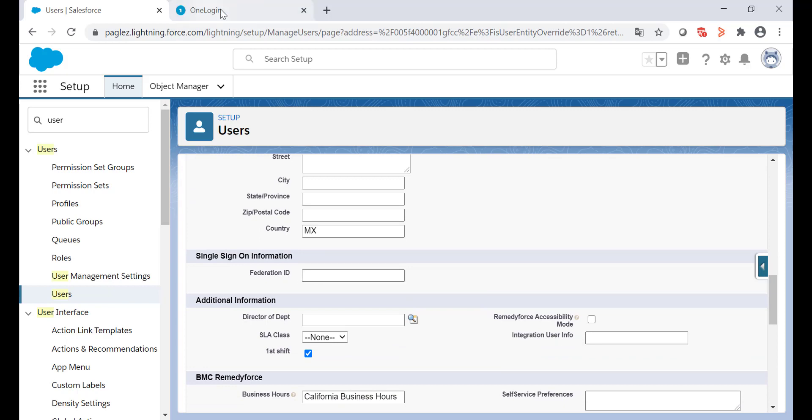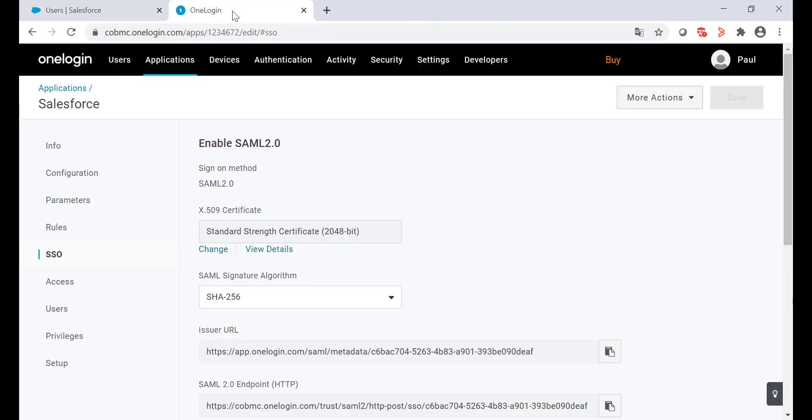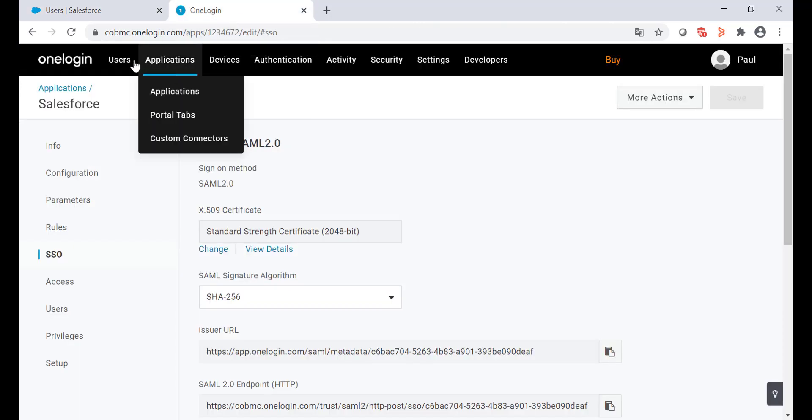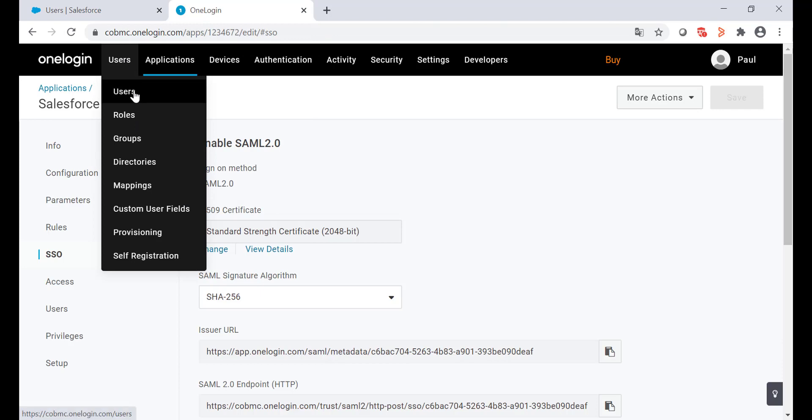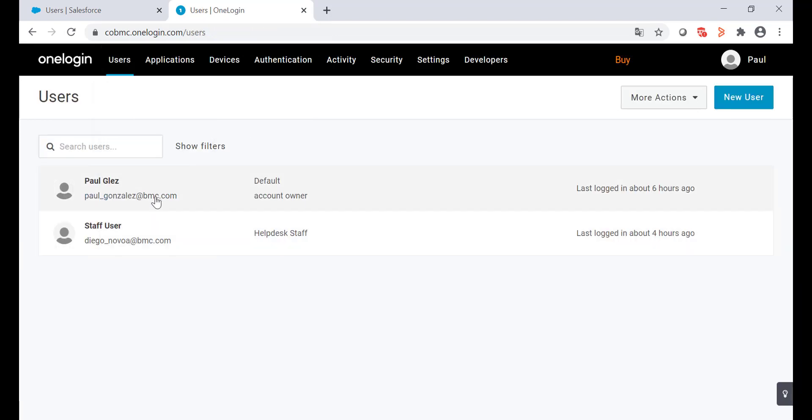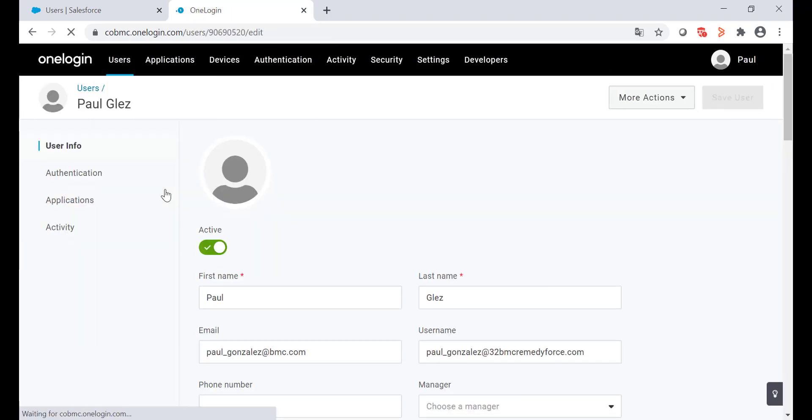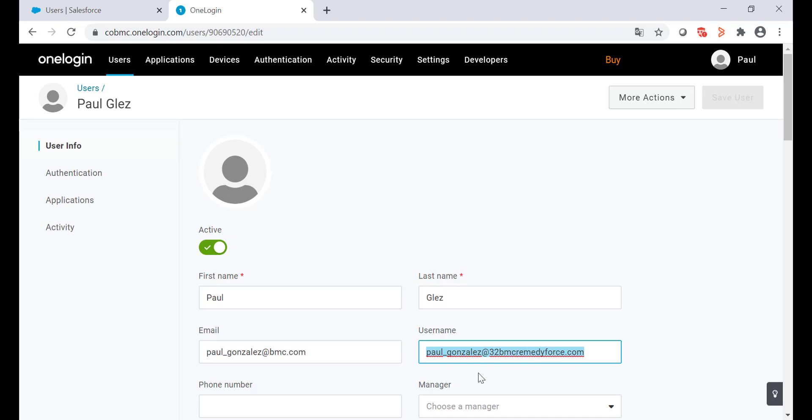Scroll down to the single sign-on information and you'll find the federation ID. If I go to OneLogin one more time, then select users, open my user account, you'll see my username. This value is the one that is going to authenticate with the federation ID.